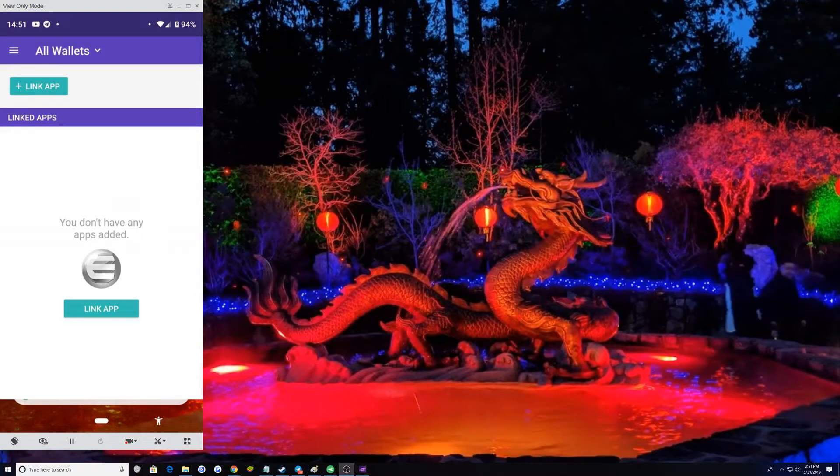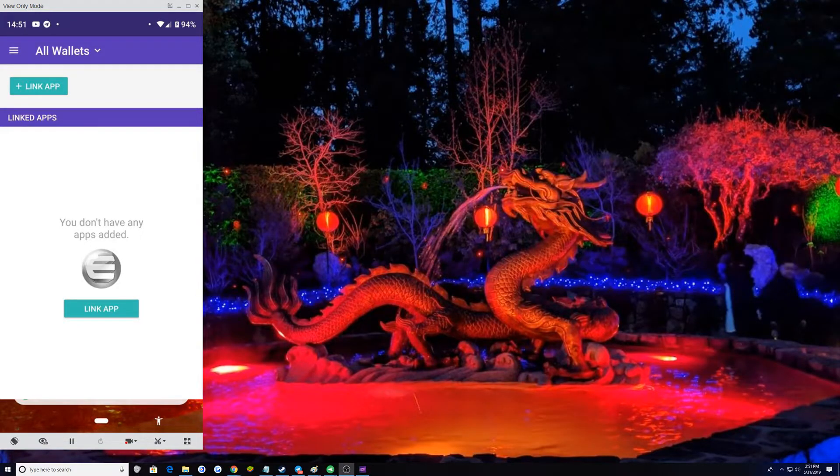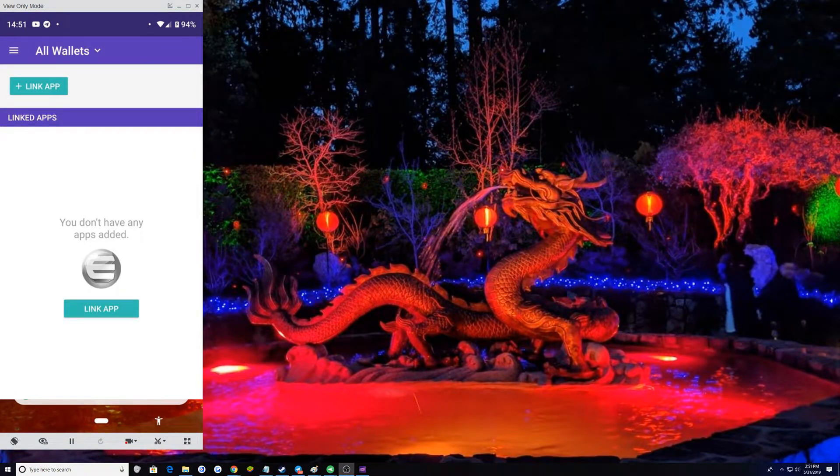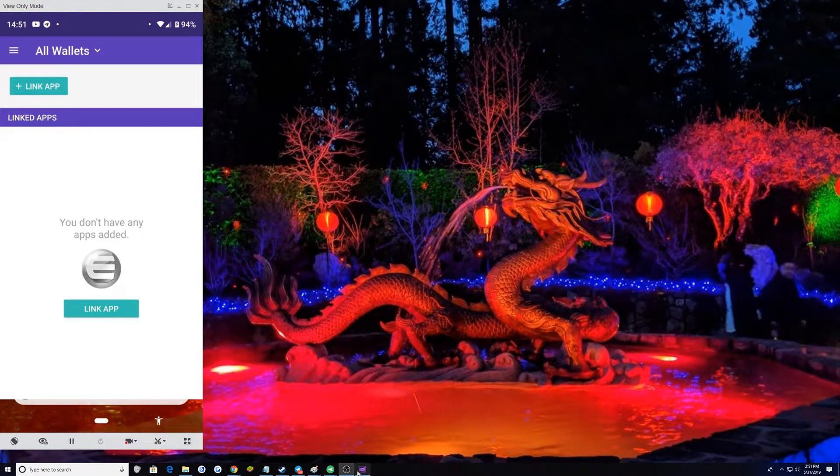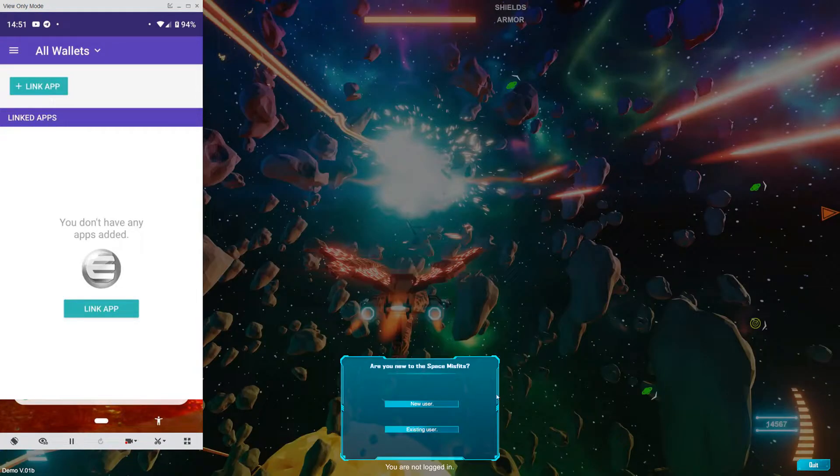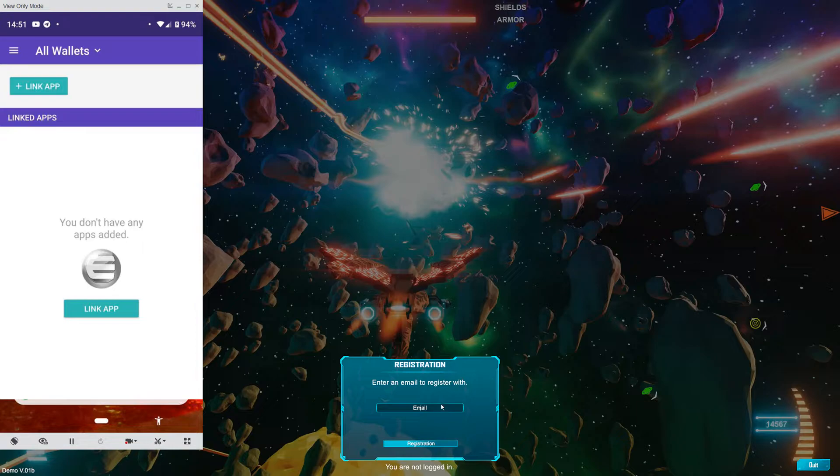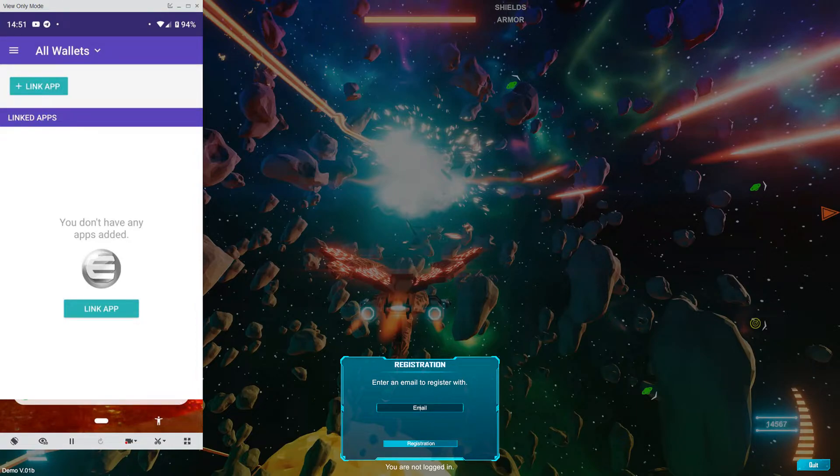I am going to turn down the sound for this. Okay. The sound is down. I created a new email just to show you guys how this is going to be done.